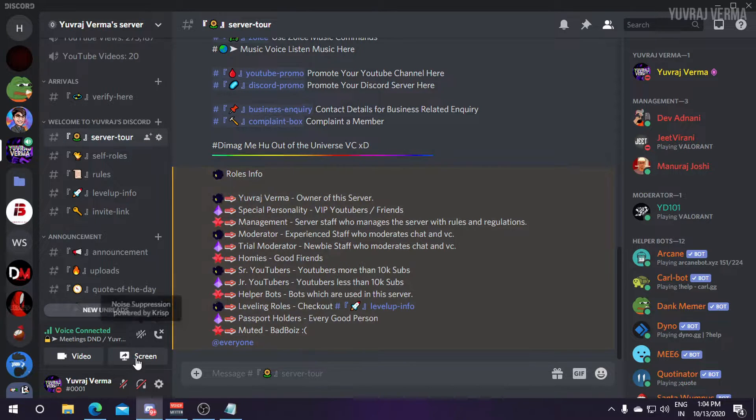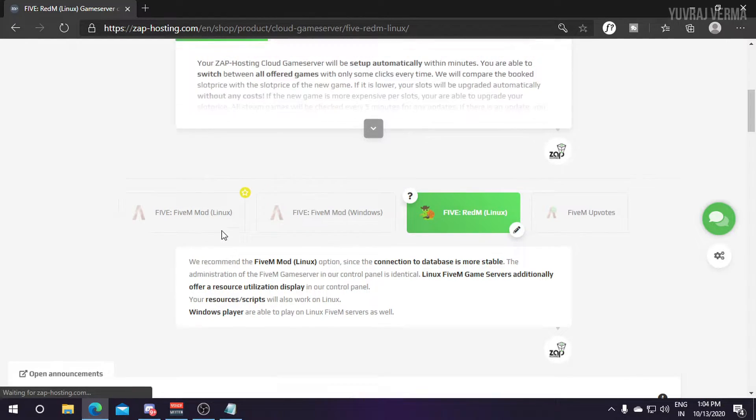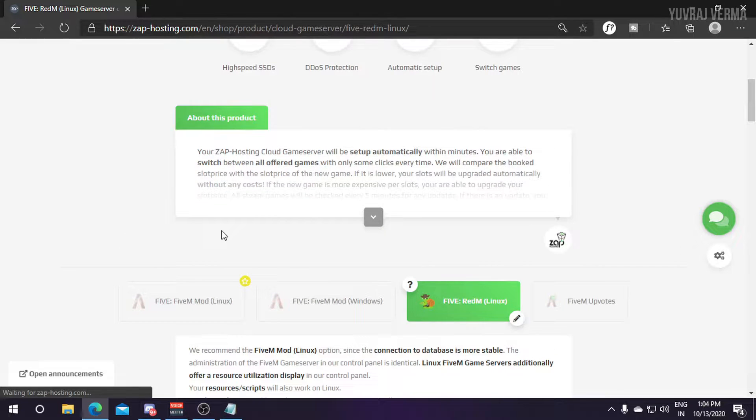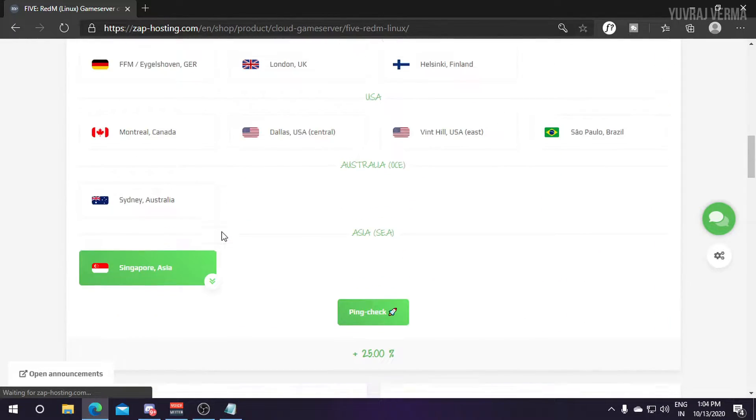So without wasting any more time, just head over the link given in the description below which is zaphosting.com/redm-hosting and we will reach on the page like this where you can see the config and prices of RedM server.